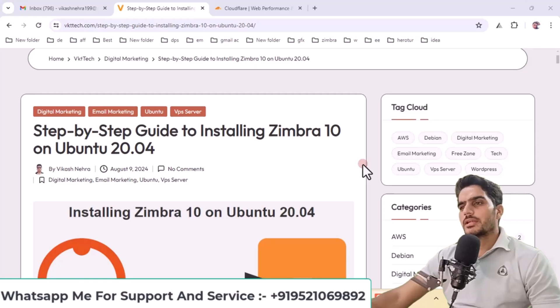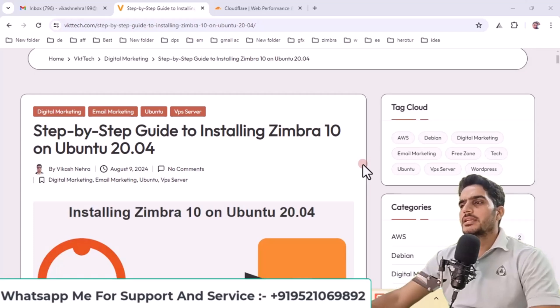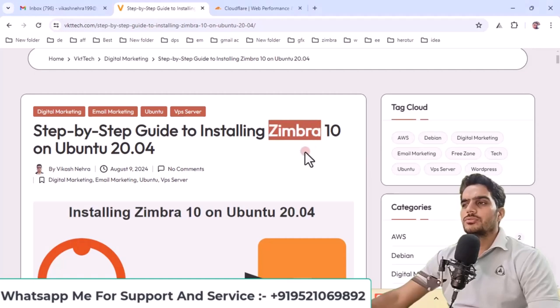Hello everyone, welcome to my YouTube channel. My name is Vikas Naira, and in today's video, we will discuss how to install Zimbra 10 on Ubuntu.